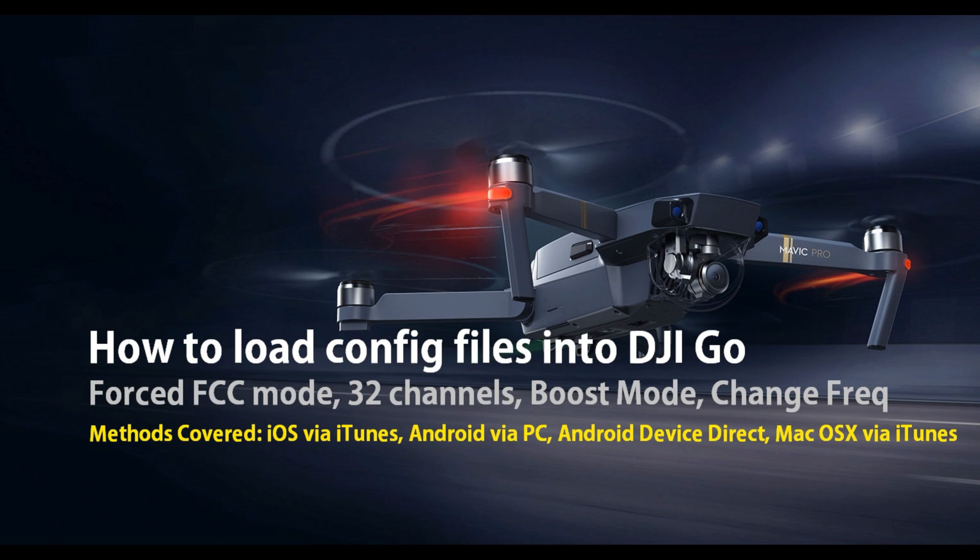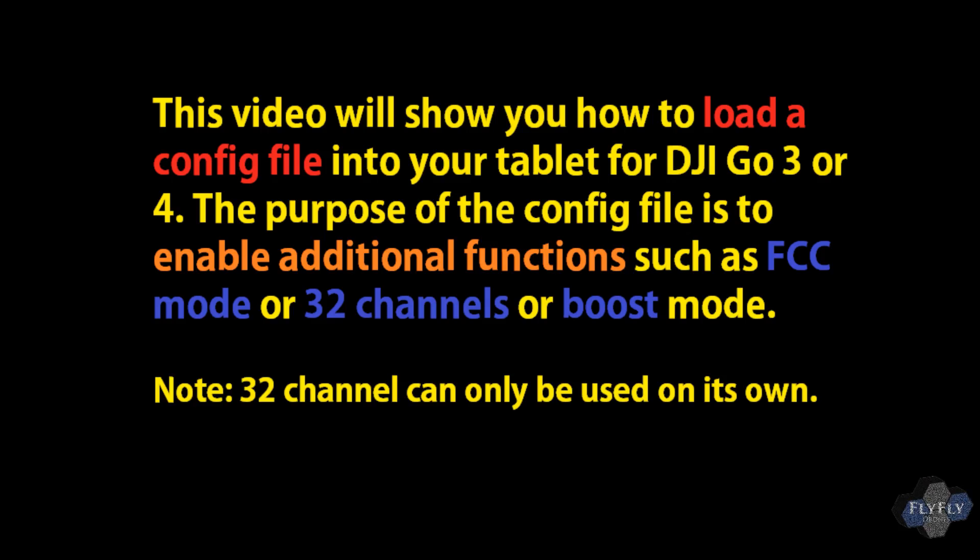For this video, we're going to load configuration files onto DJI Go. What this will allow you to do is basically open up some additional functions such as always on FCC mode, 32 channels, or boost mode.